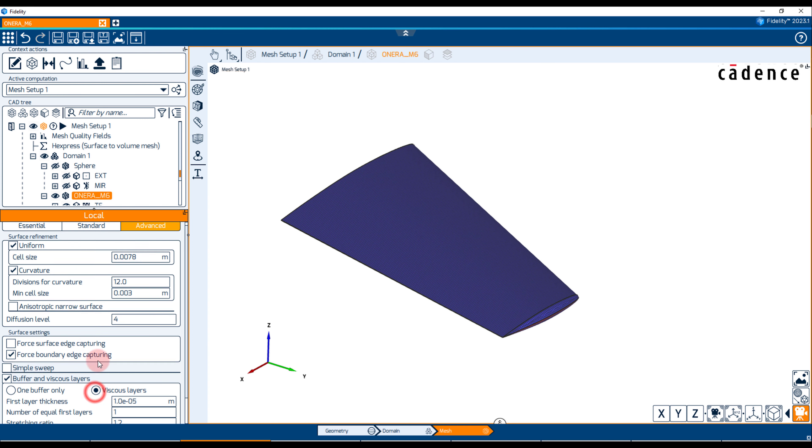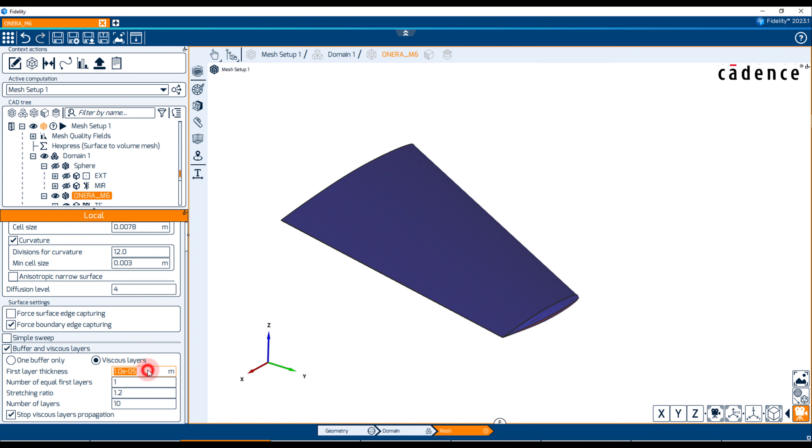Next, we can include viscous layers by defining the first layer thickness, the number of equal force layers, the stretching ratio and the number of layers. The S2V approach will use an extrusion method which can maintain a more constant total viscous layer thickness without distorting the Euler mesh.